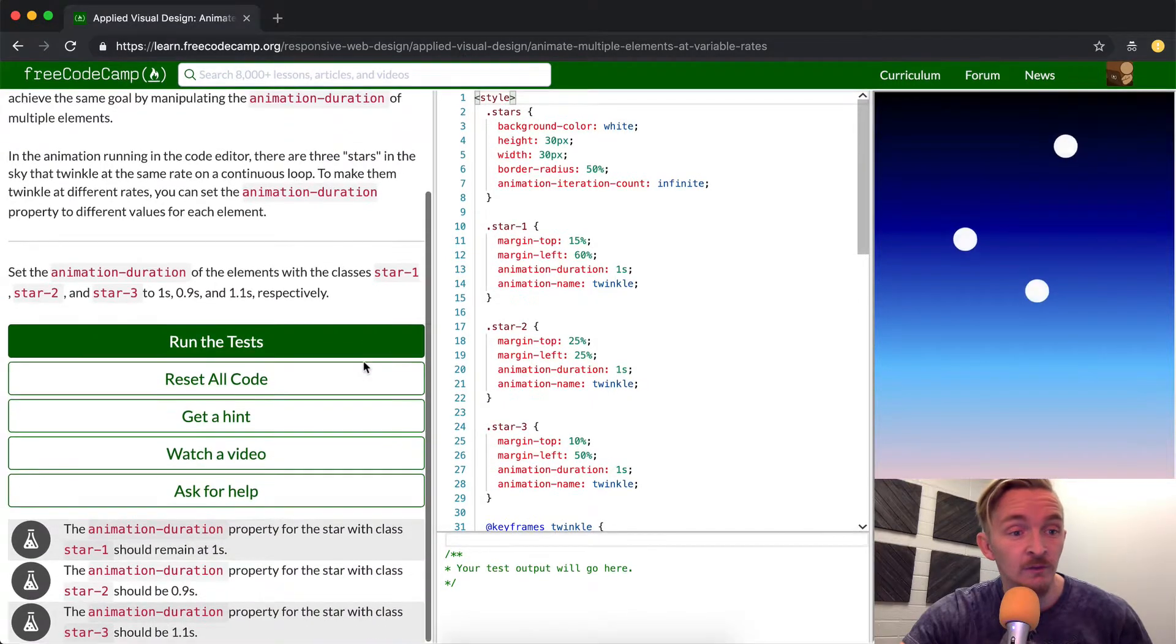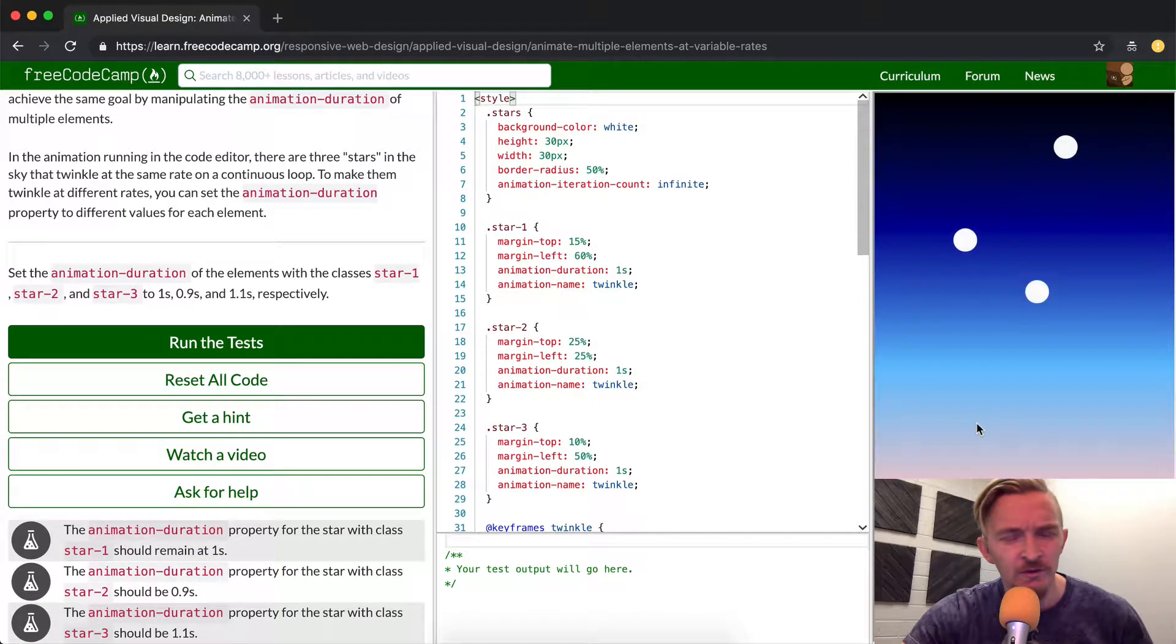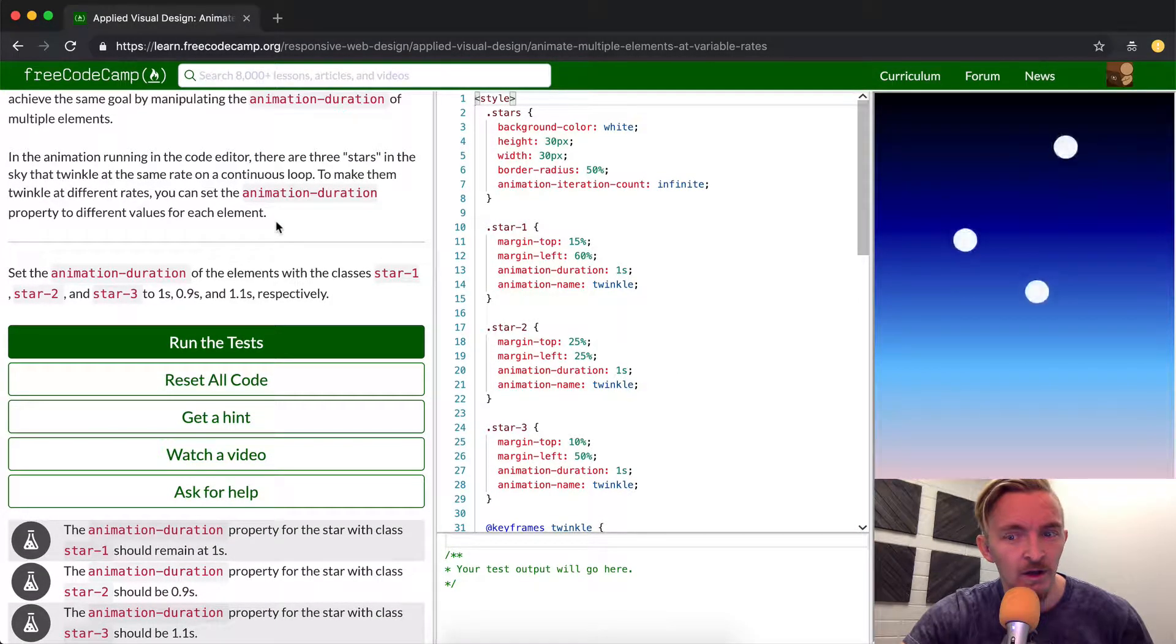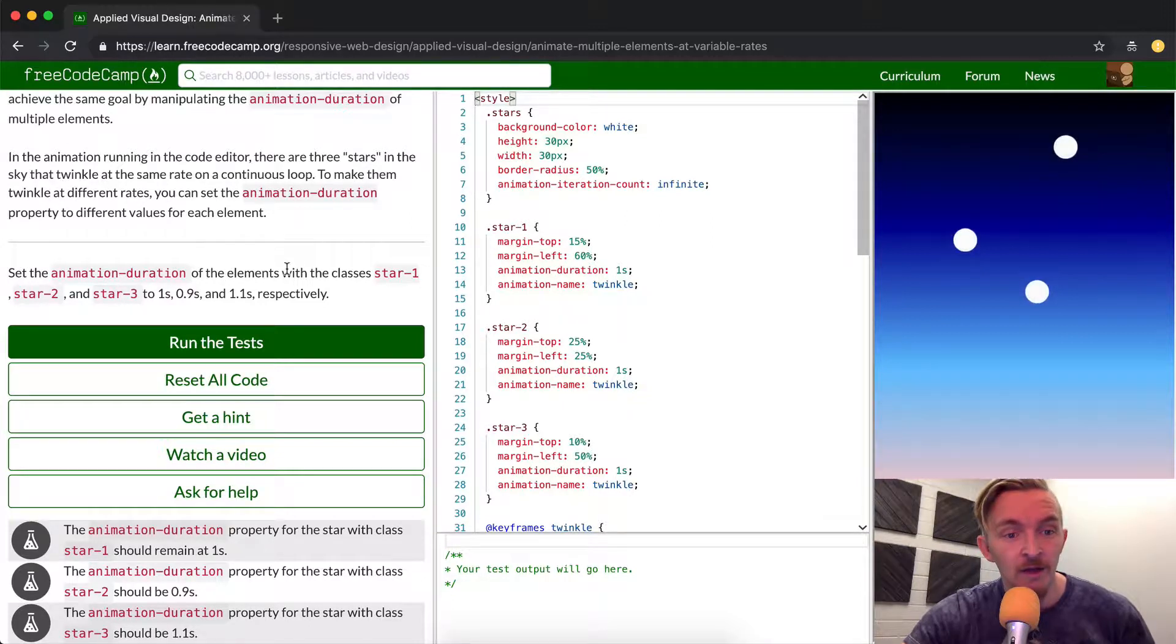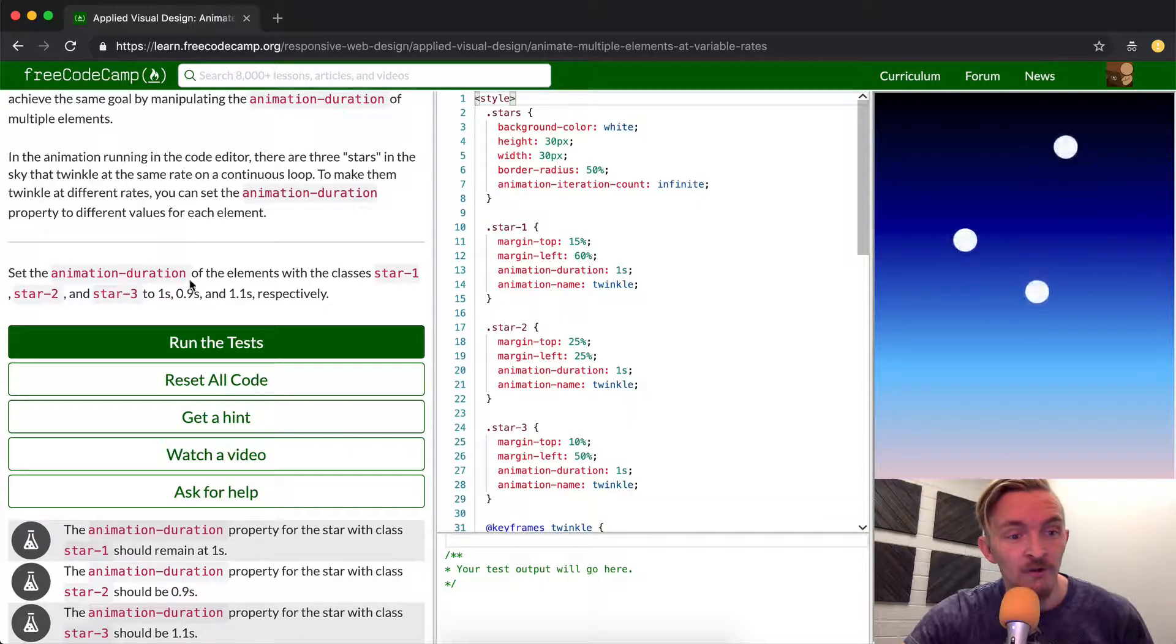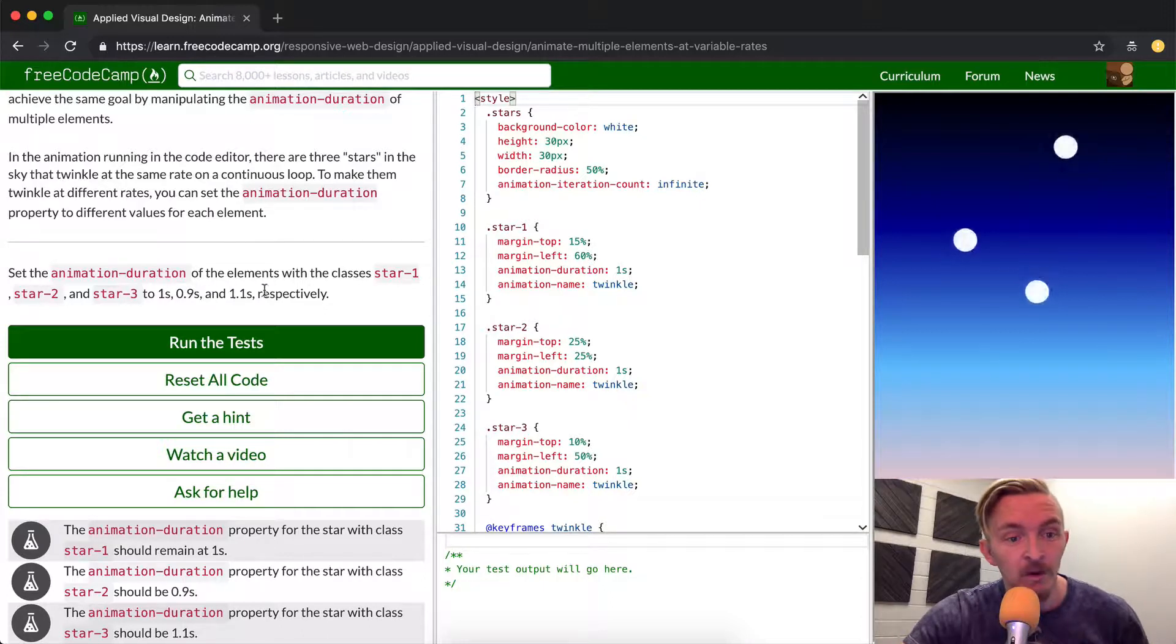Okay sweet, we've sort of done this before in the previous tutorial. We want to set the animation duration of elements with classes star-1, star-2, and star-3 to one second, point nine, and one point one.